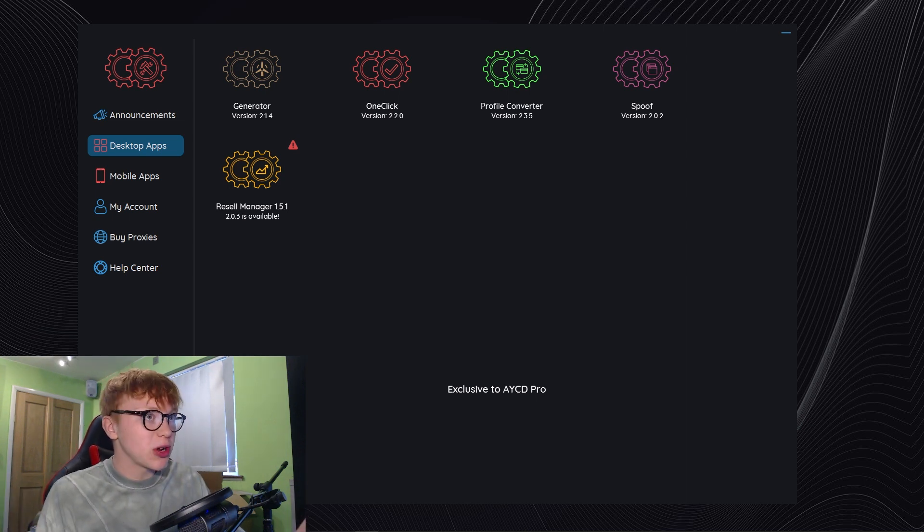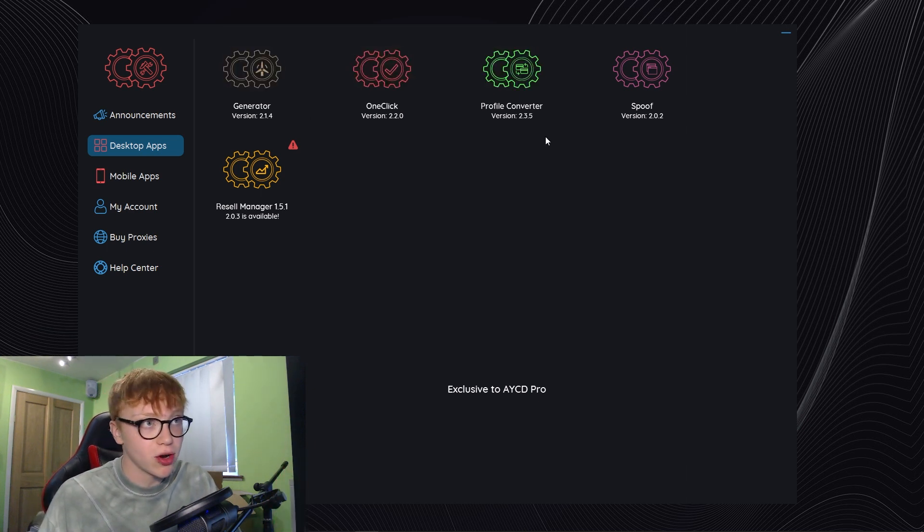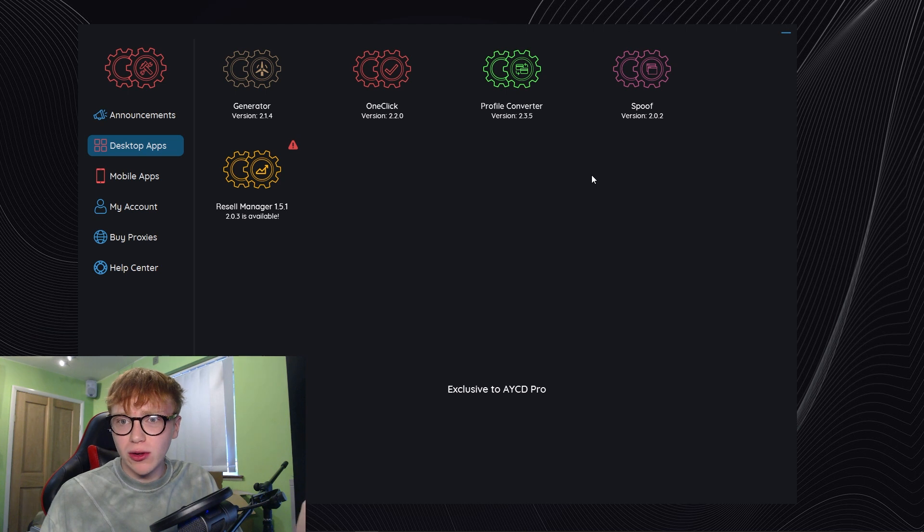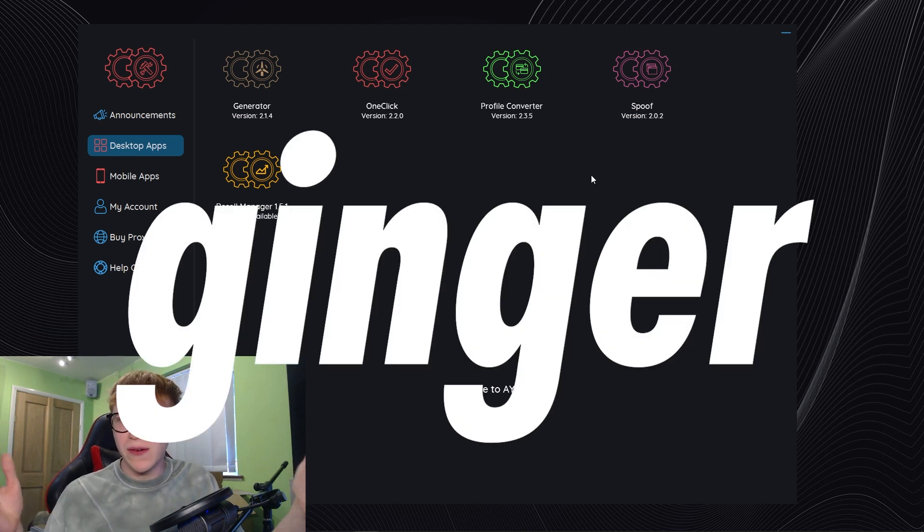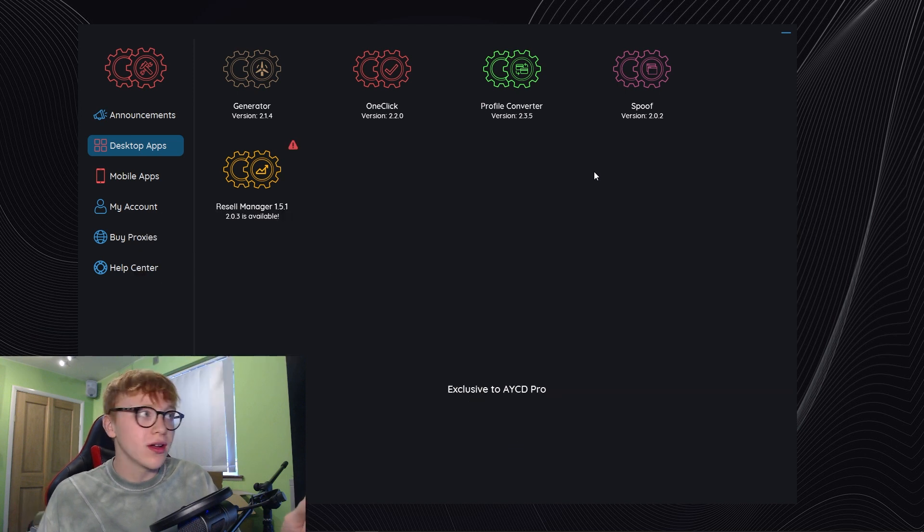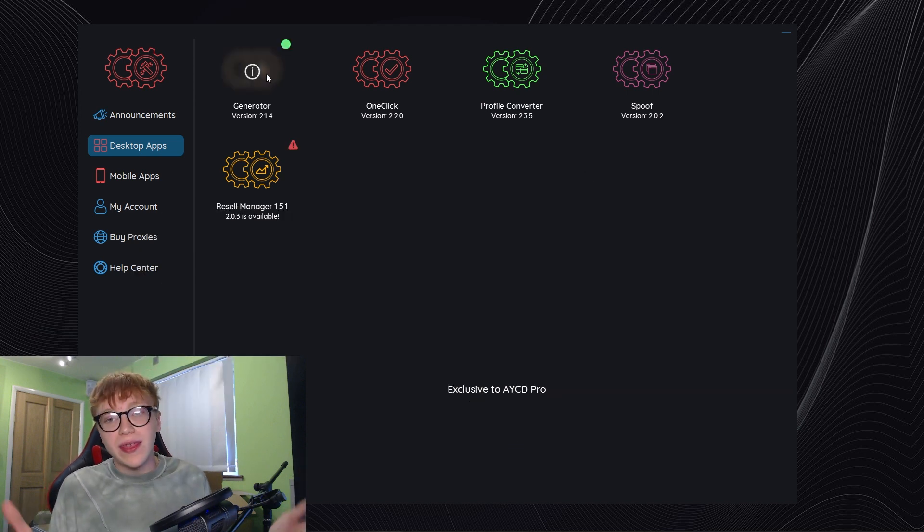This is part of the AYCD toolbox package which costs $30 a month. This is pretty much everything you get in the package: generator, one click, profile converter, spoof, and resale manager. Use code ginger if you want a $5 discount.